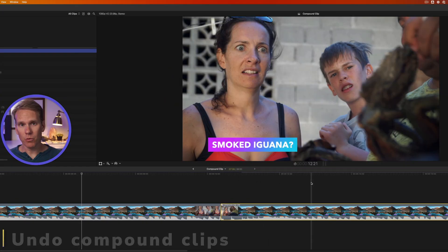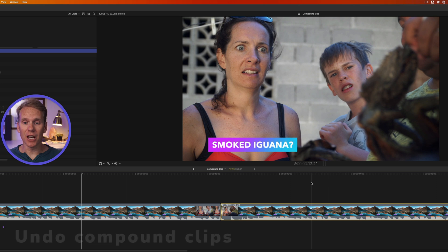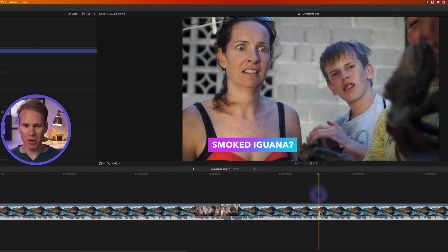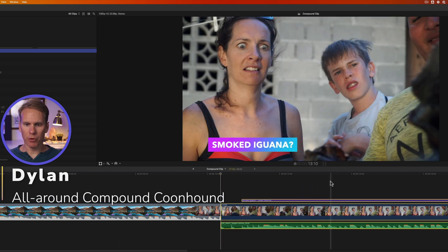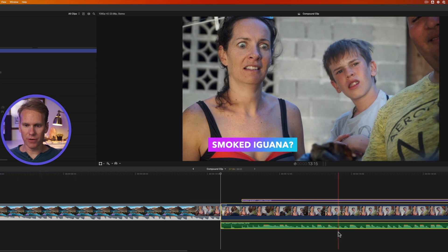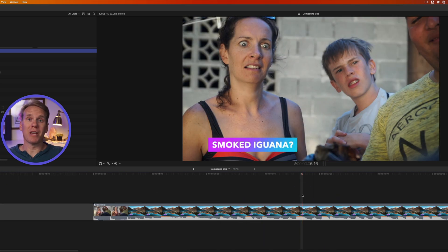The fastest way to undo a compound clip is to just use Command+Z to undo it. I just made this compound clip — I'll press Command+Z to undo it and you'll see it broken apart into three different clips. But what happens if you want to undo a compound clip you made a long time ago?